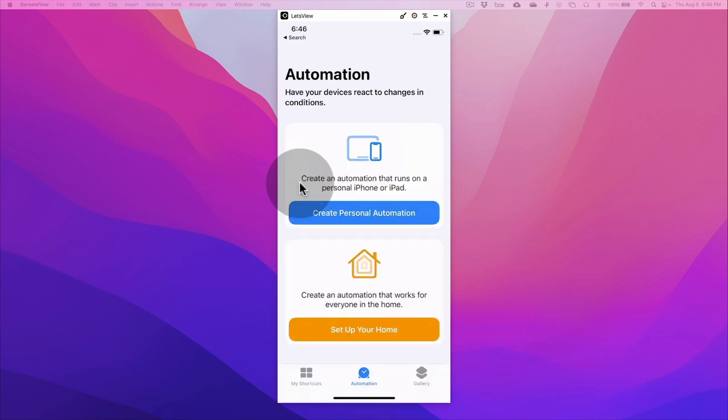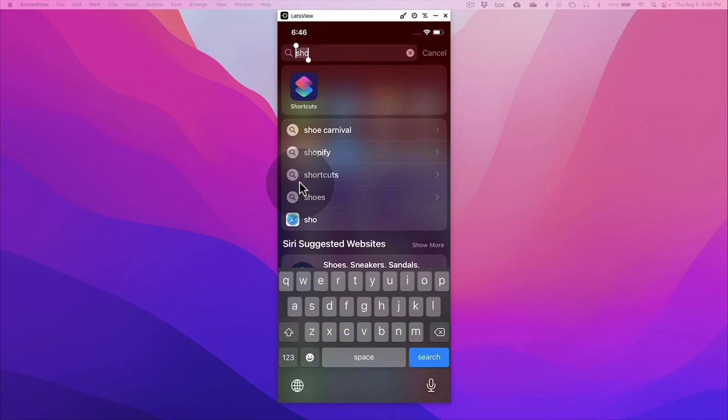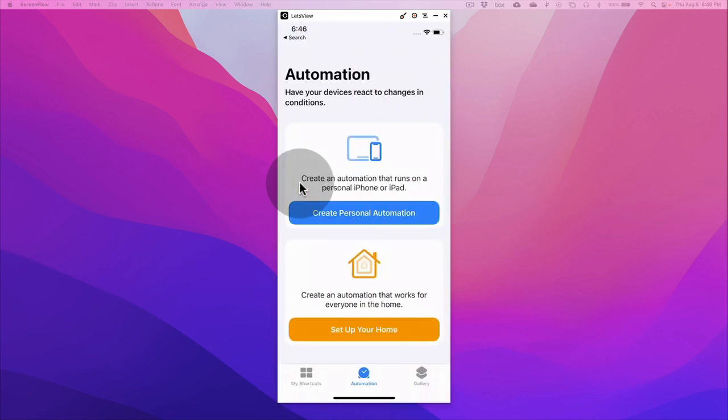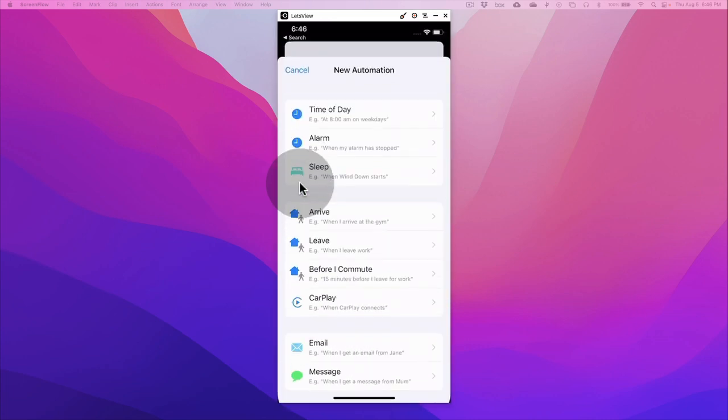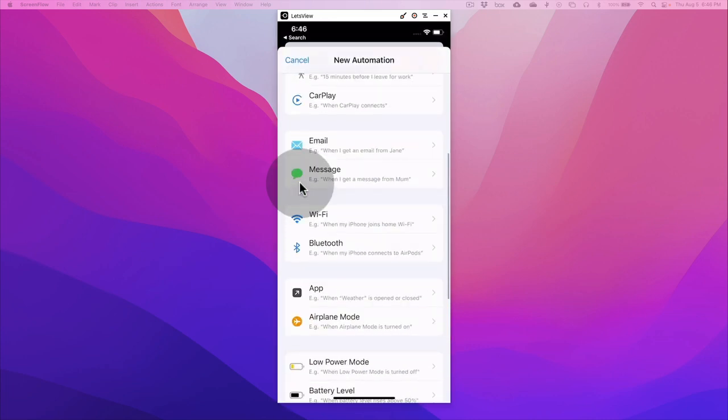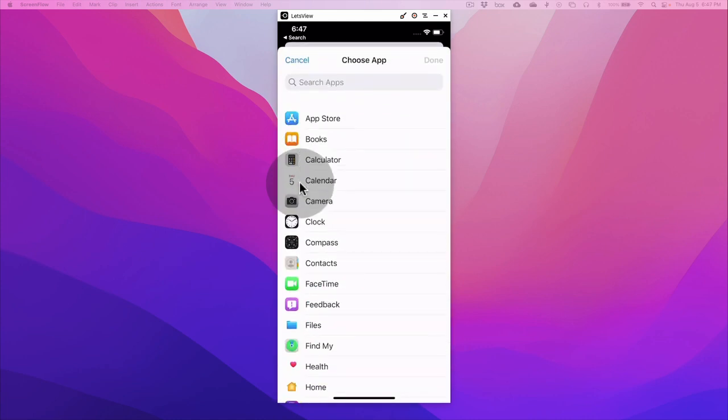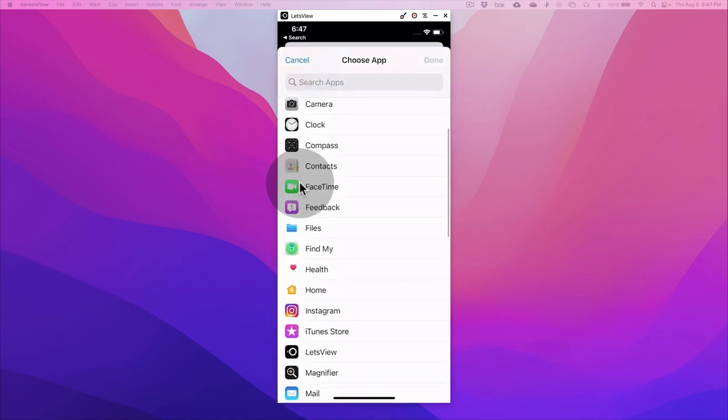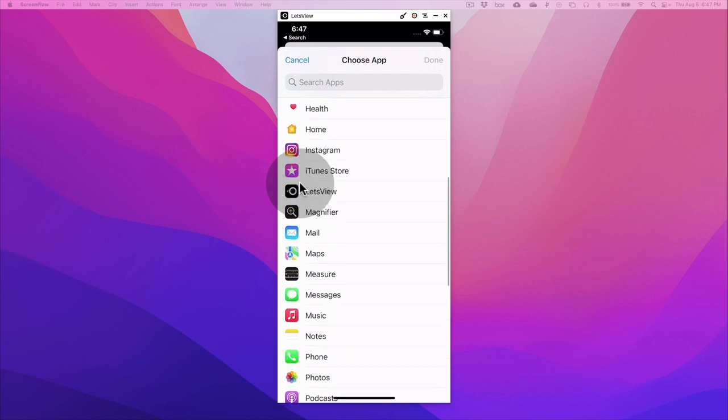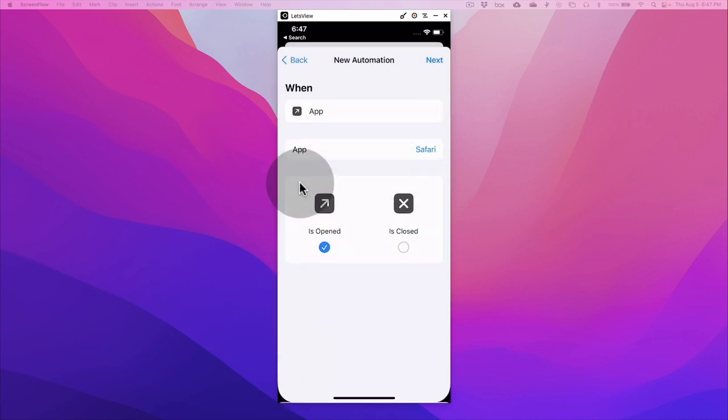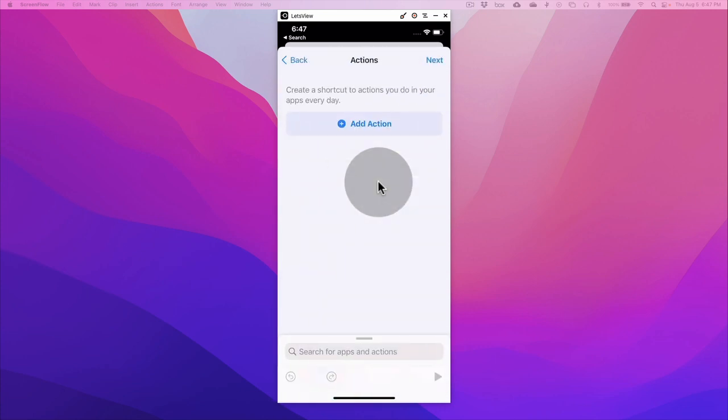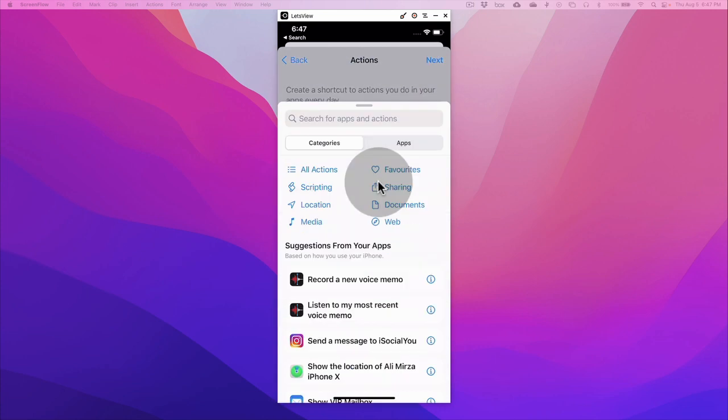What you're going to do is open the Shortcuts app and I'll create a personal automation, and then you want to select the app from here. Let's choose the app, it's the Safari, because what I want to do is create a dark mode, or it's called smart invert mode, on my iPhone.